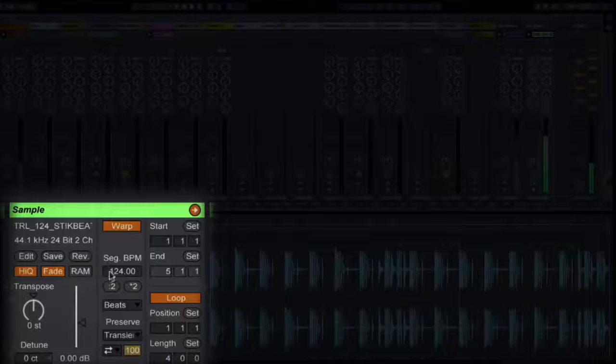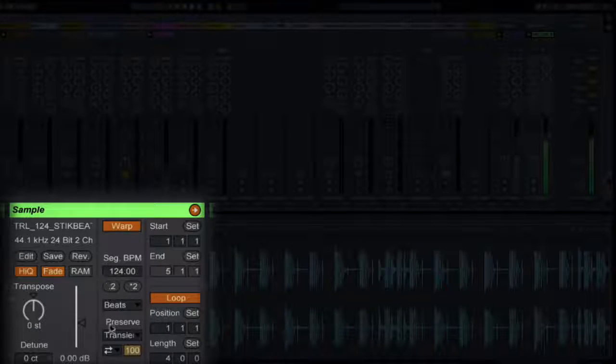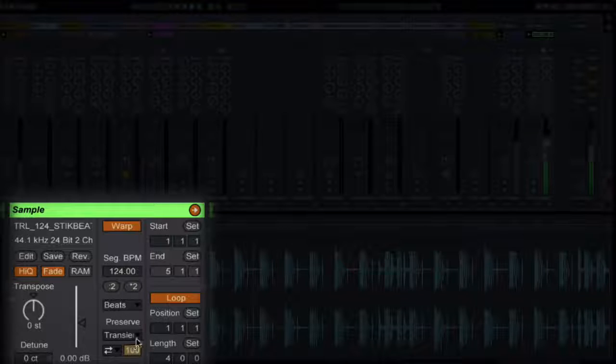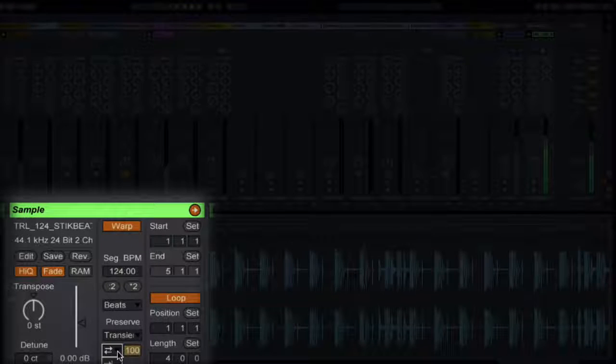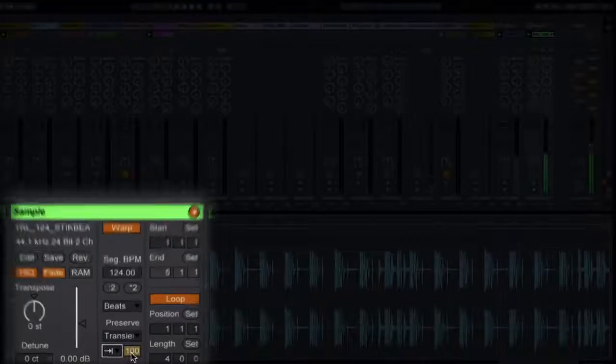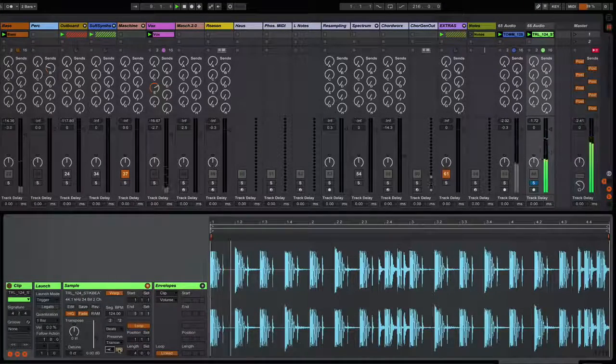So again, this has been brought in and the default settings are there for the beats. You want to go under the Transients here and select the forward arrow, and then start playing with your transient level.